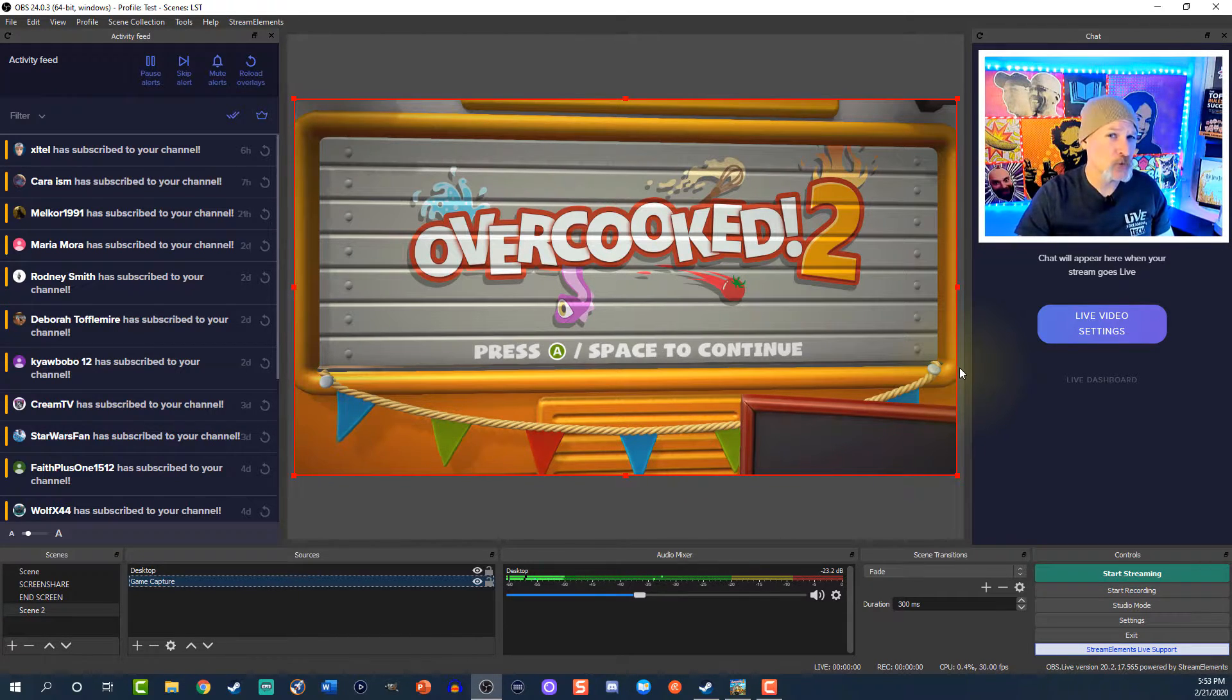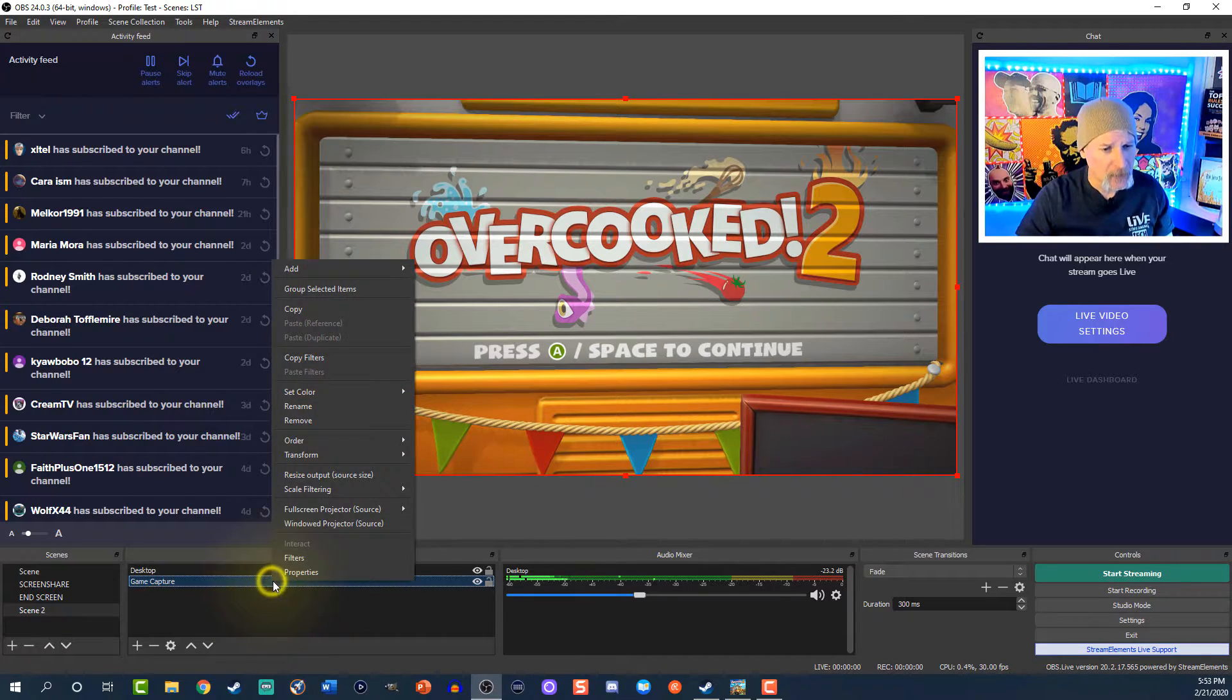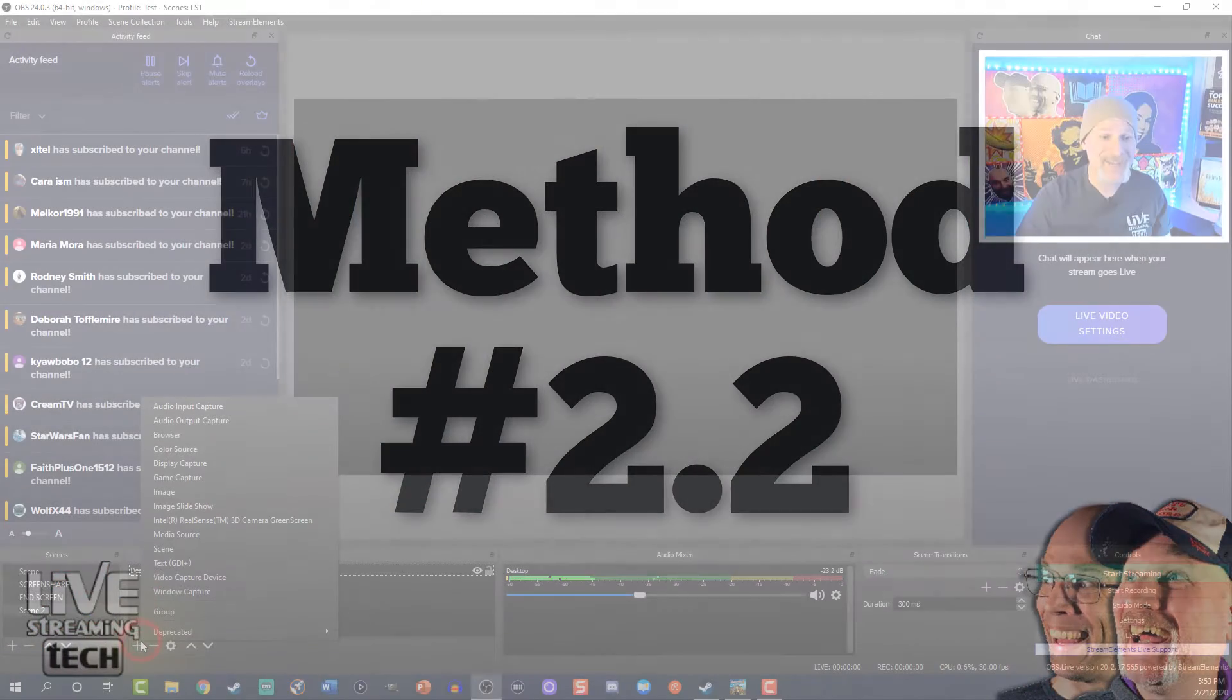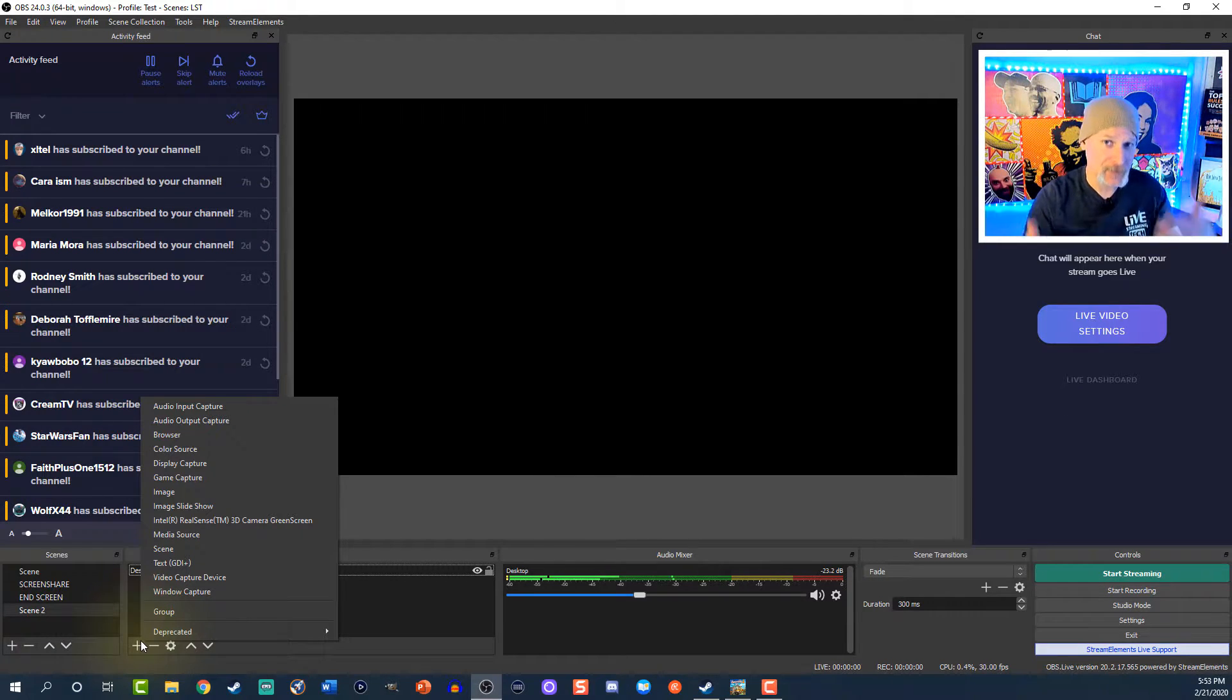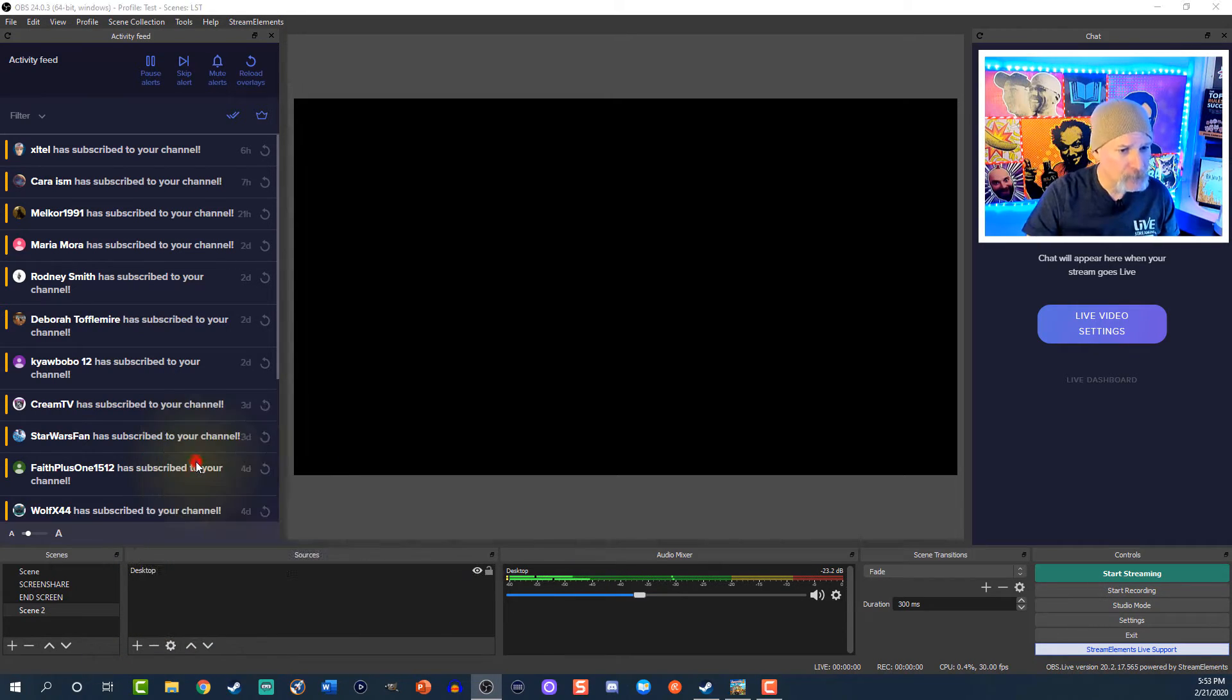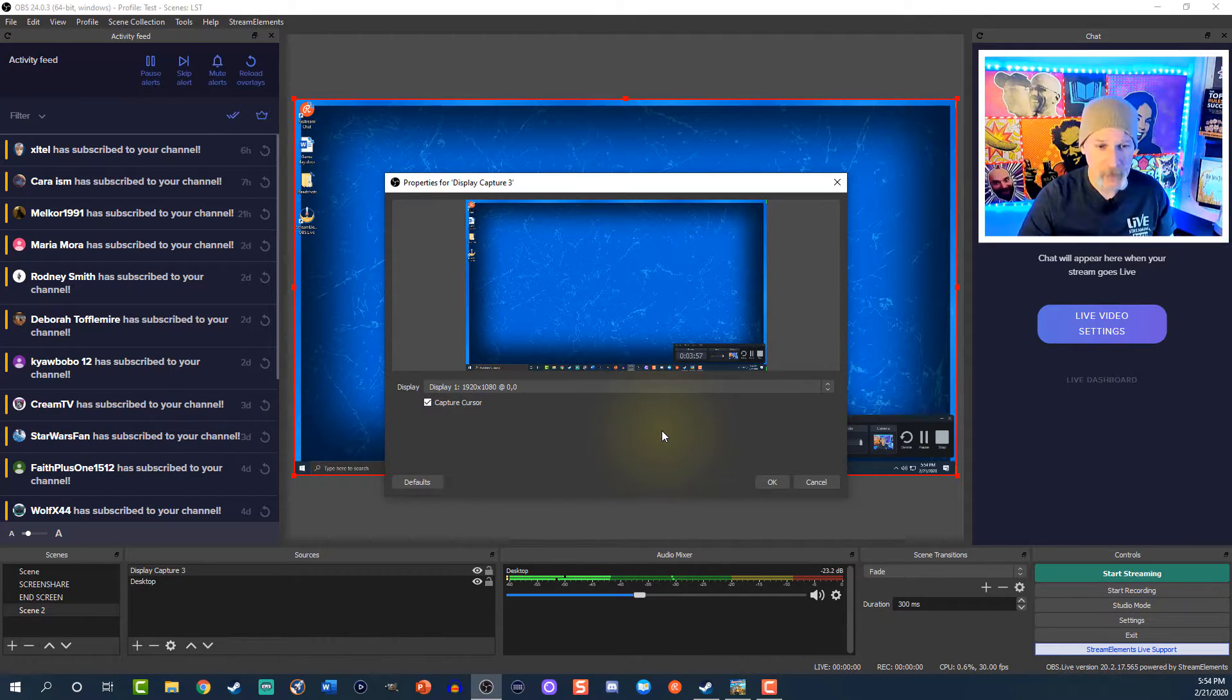So let's go ahead and remove that. The second way is actually display capture. Say you're using a two-monitor setup, or say you're going to minimize OBS and then you have the game behind OBS playing it. What you're going to do is display capture. We're going to name it display capture 3 so I don't overwrite anything of Dale's. The display, I like that 1920 by 1080, hit okay.